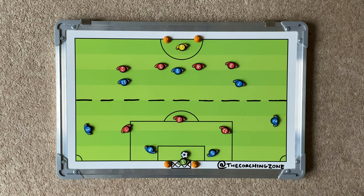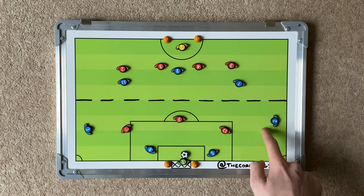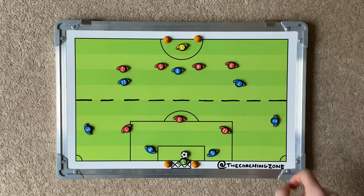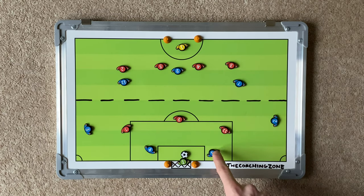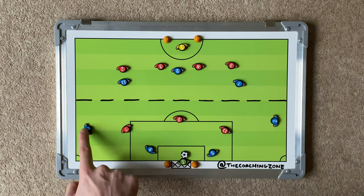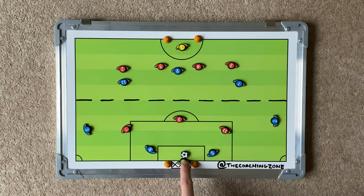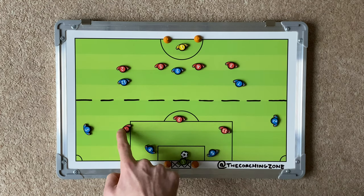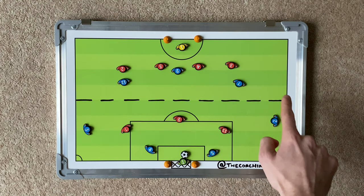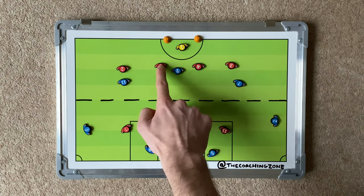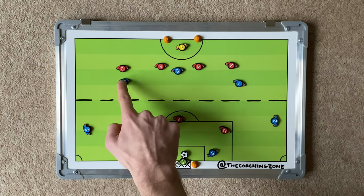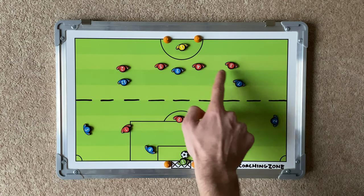Today's practice is full-back supporting the attack. The pitch size is a half pitch split into two zones, and within each zone we've got 4 plus the goalkeeper versus 3, and the same in the opposite zone: 4 plus the goalkeeper versus 3.